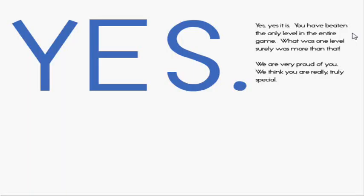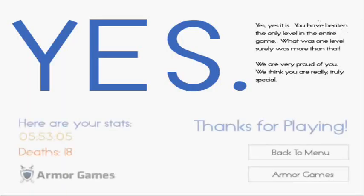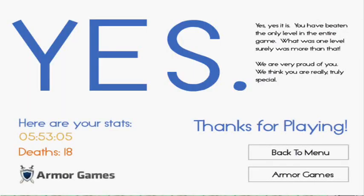Yes, yes, you have beaten the only level in the entire game. Was that one level? Surely it was more than that. We are very proud of you. We think you're really, truly special. Yes, I'm special!